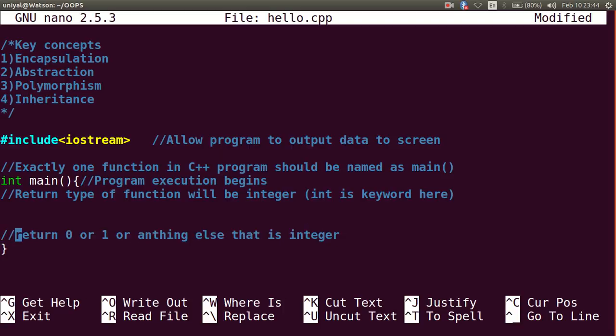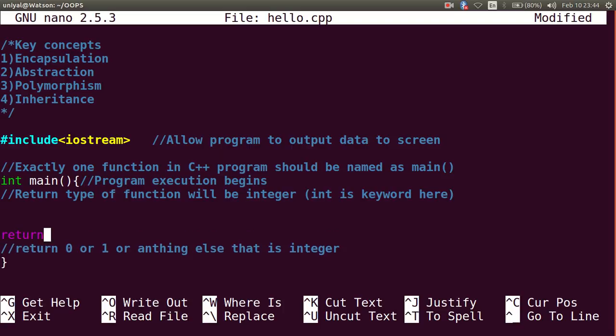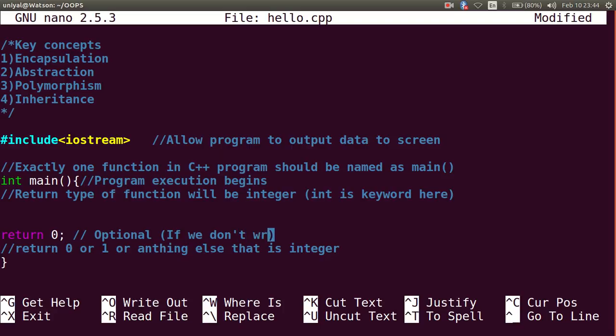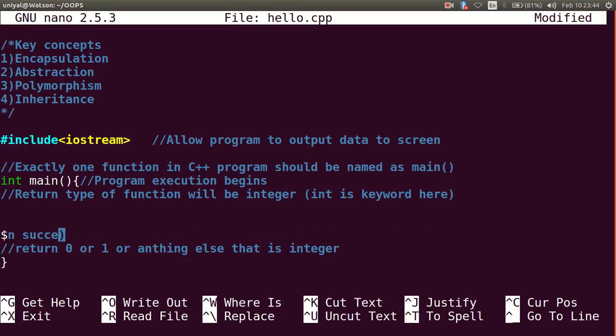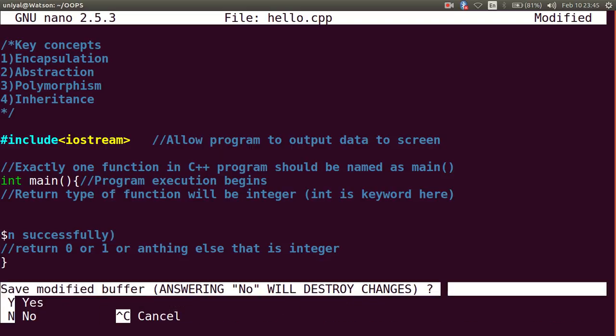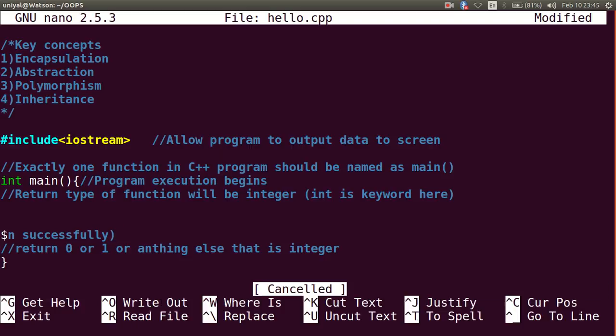But in successful termination this program always returns 0. You can also say that this value is optional - if you don't write return 0, this program will still run successfully.